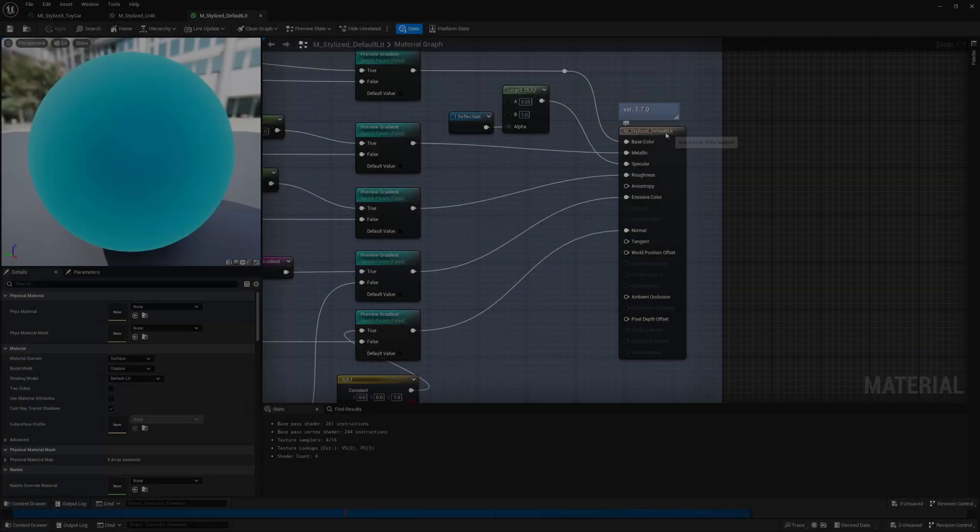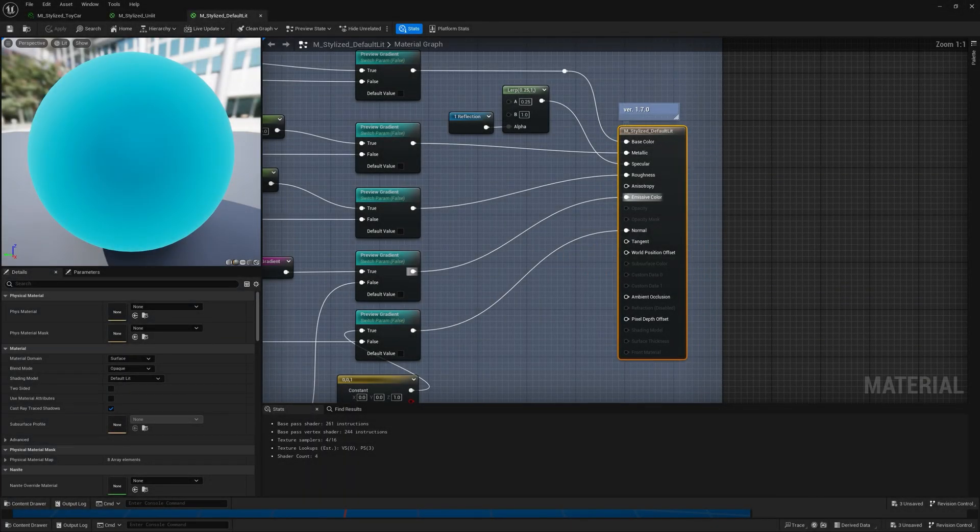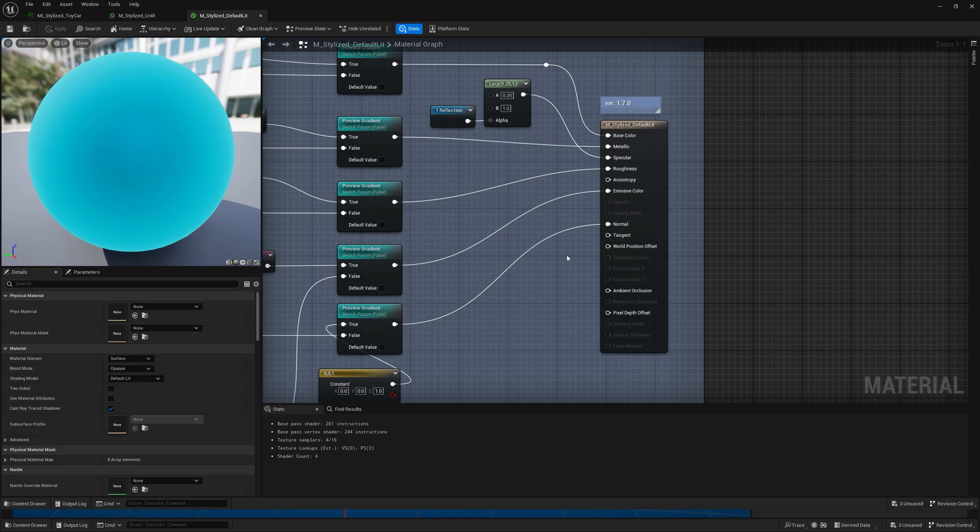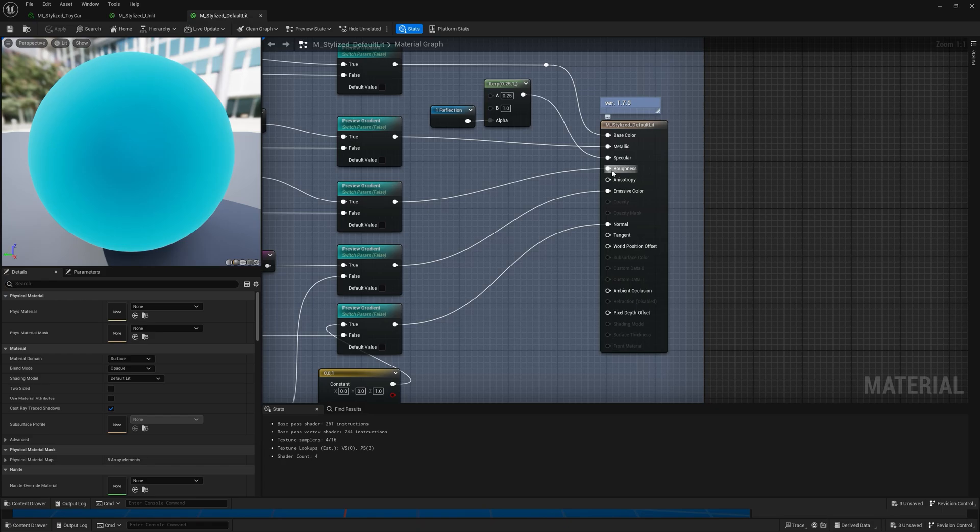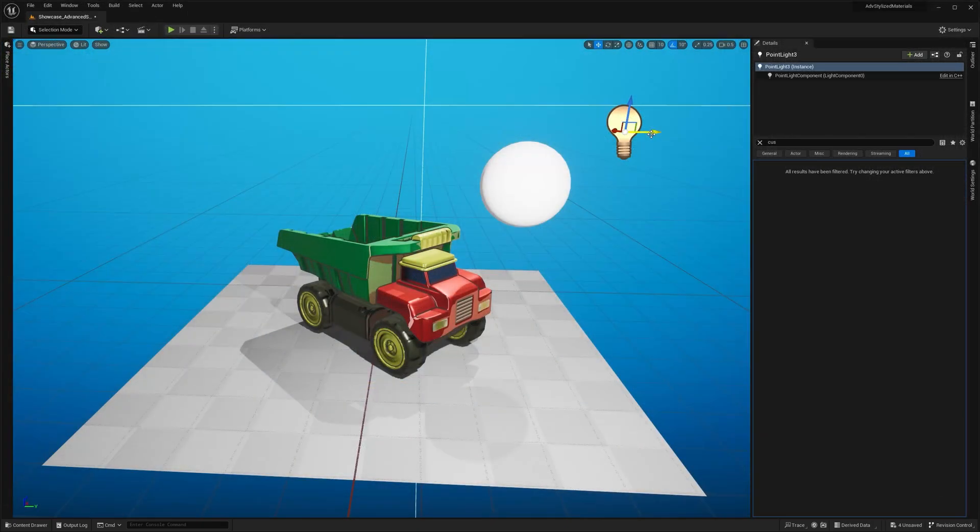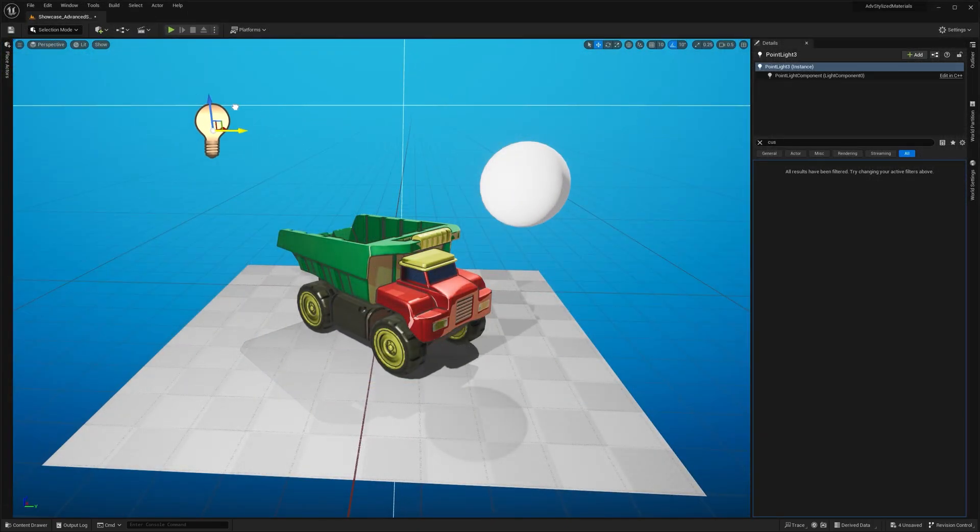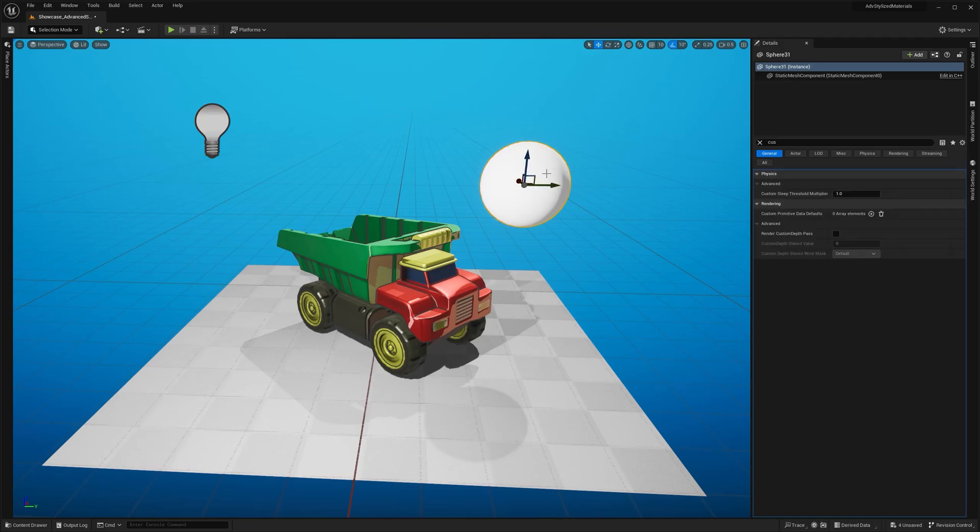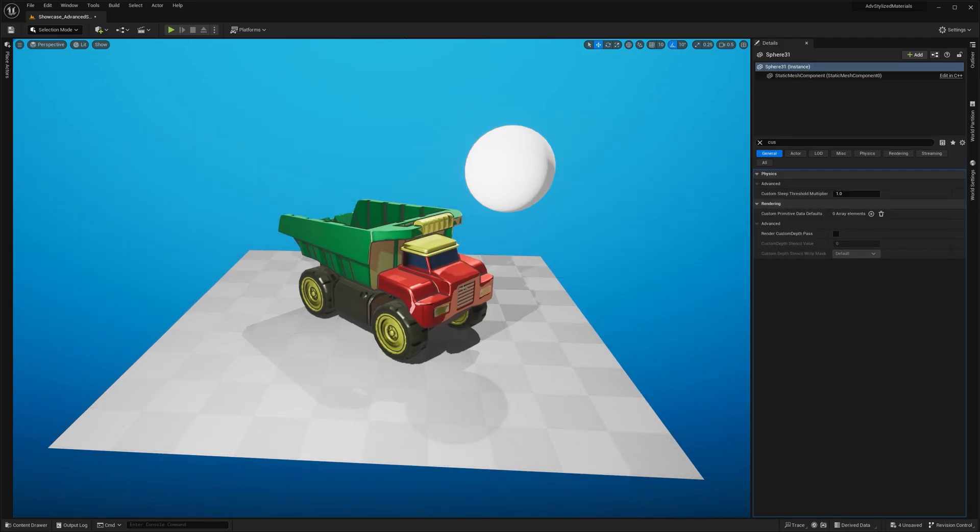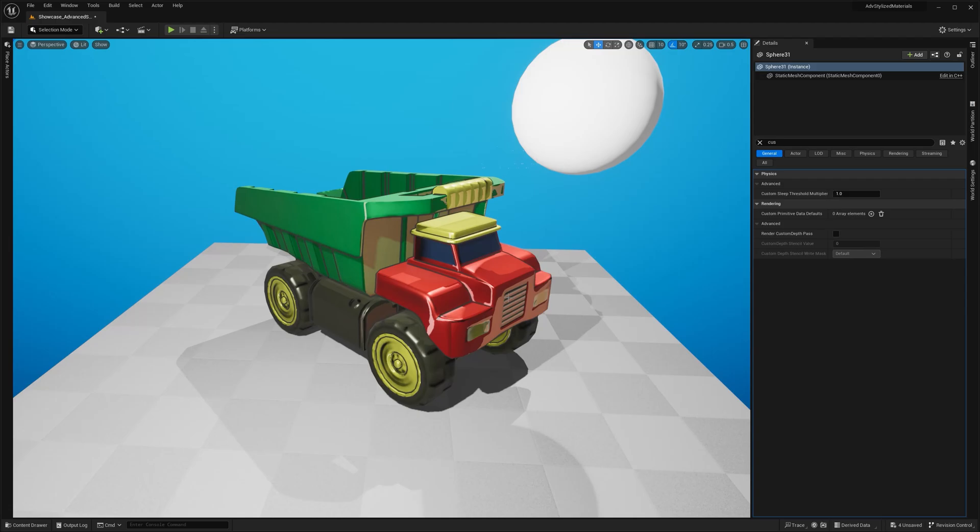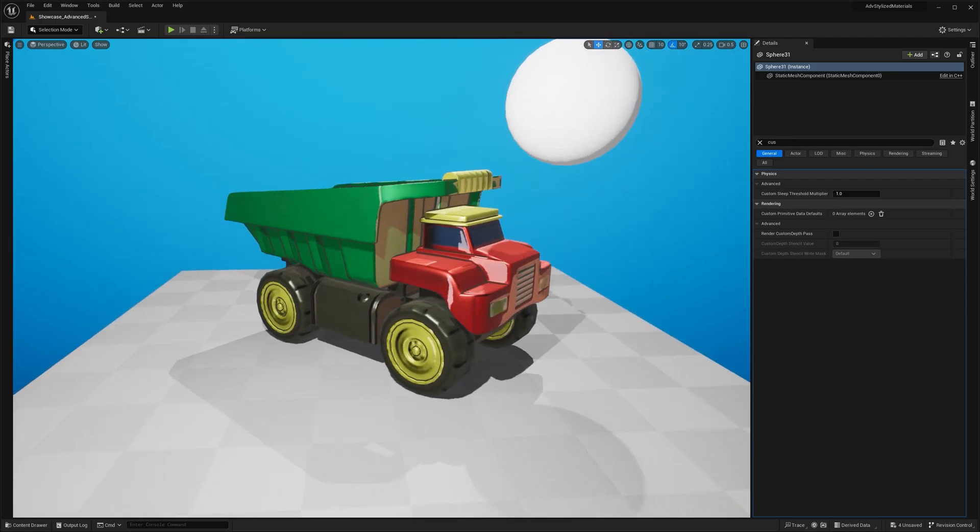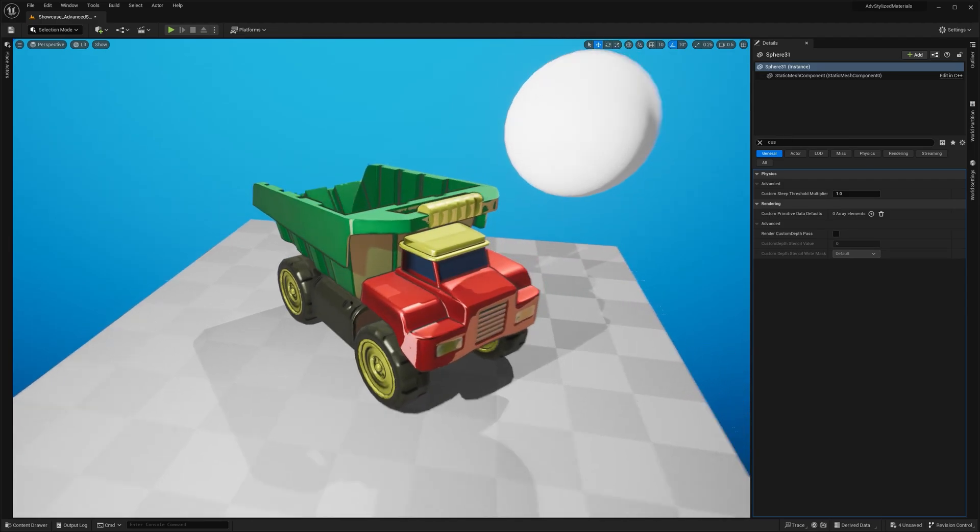Default lit, on the other hand, uses Unreal's dynamic lighting system and fully supports PBR. This means it can use normal maps, roughness, metallic properties, and most importantly, it reacts to lights, shadows, and reflections. So because of this, default lit is a better choice when you need more realistic shading or stronger interaction with scene lighting.